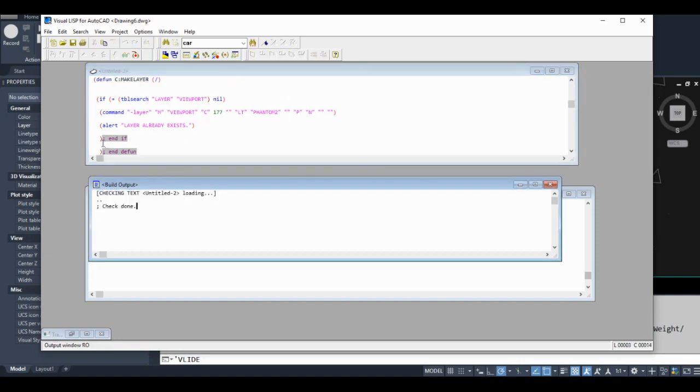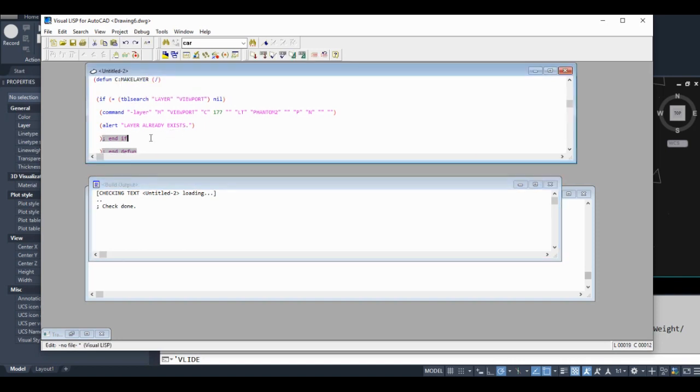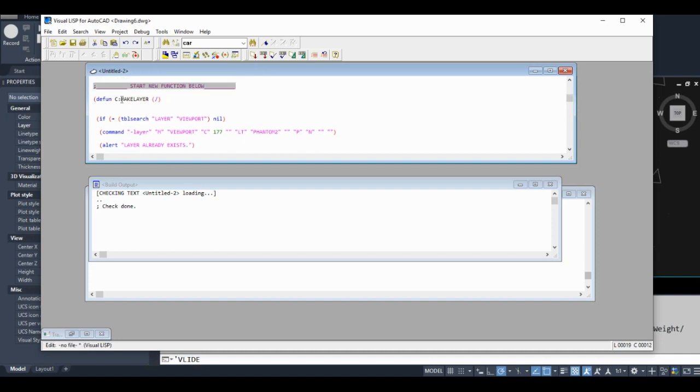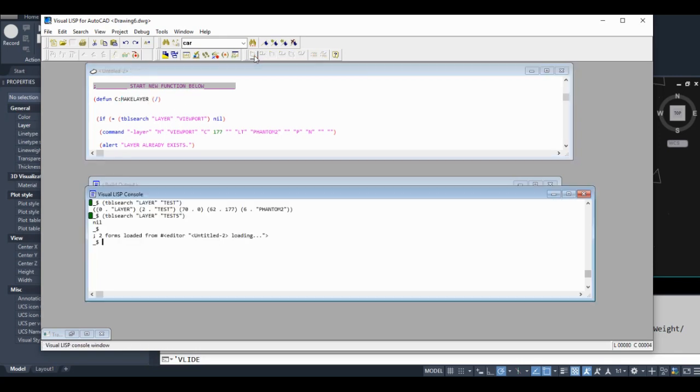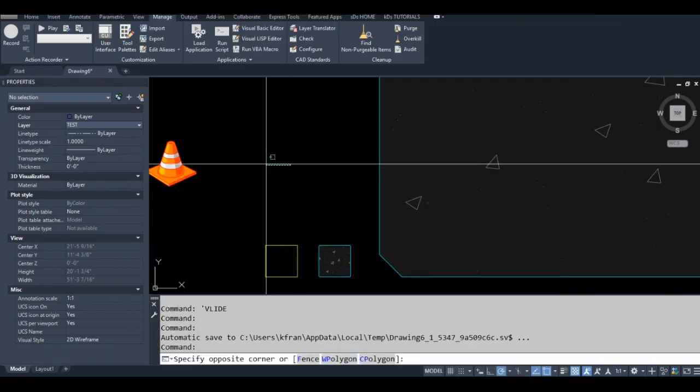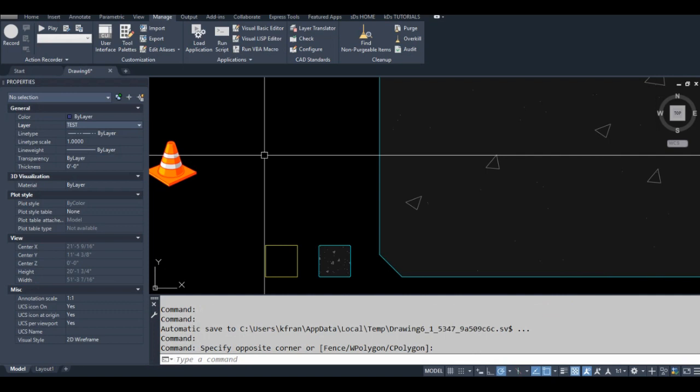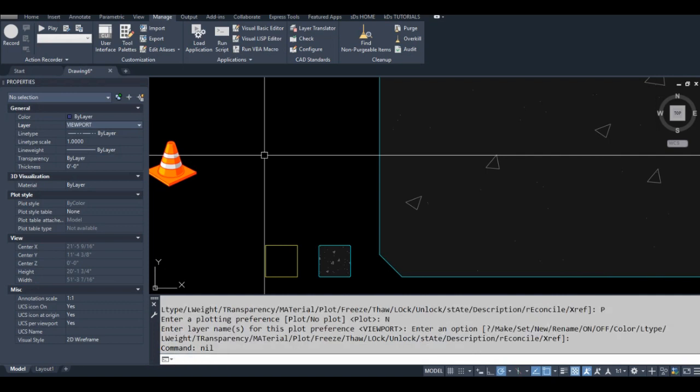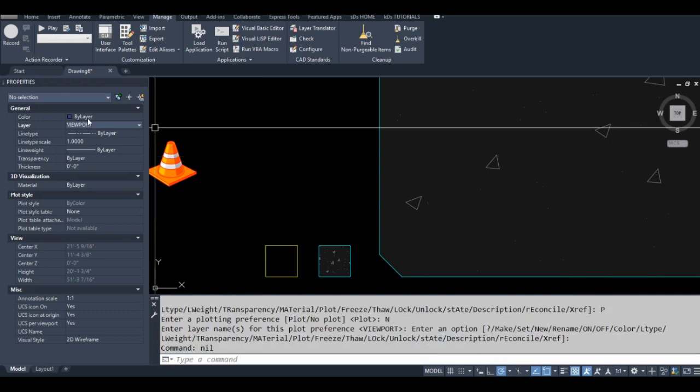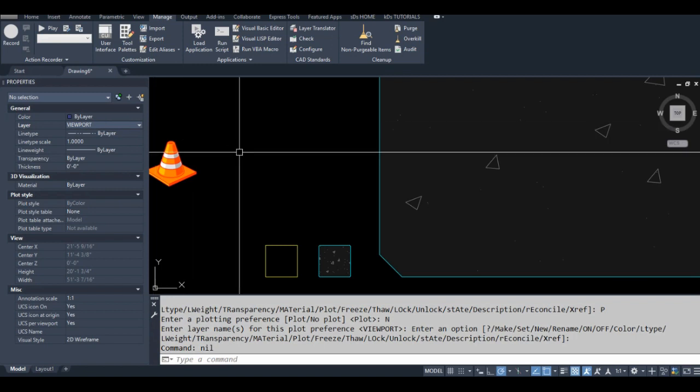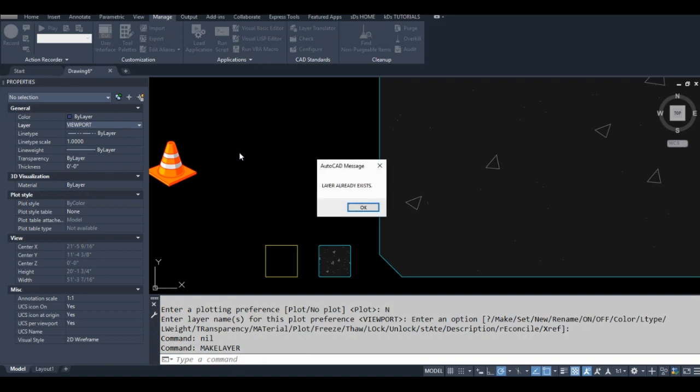But anyways, let's load this code and see what happens. The name of the function is 'make layer'. Okay, it worked. It made our layer. Now that the layer exists, let's run that code again.